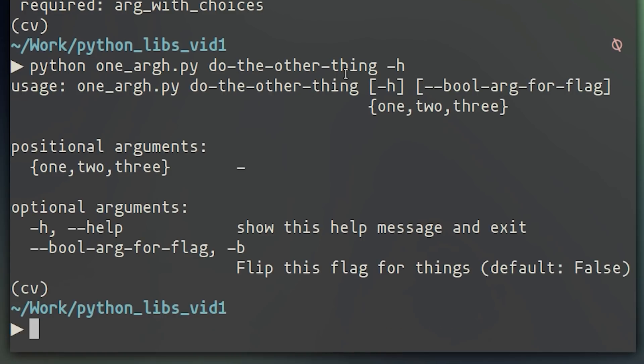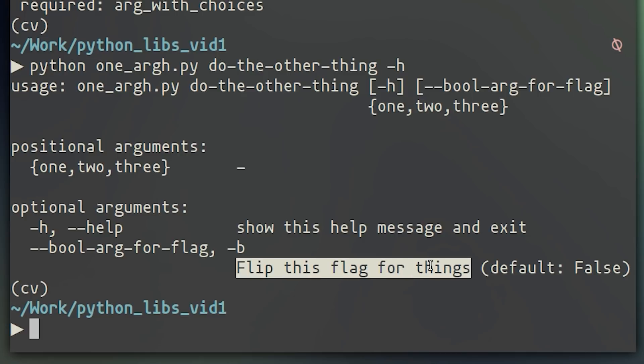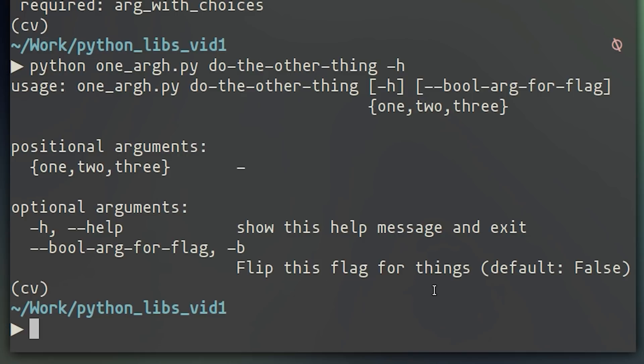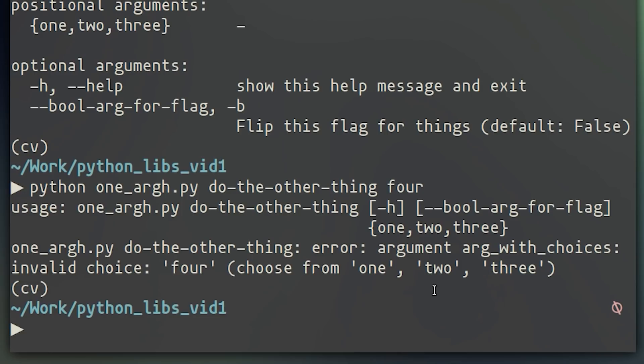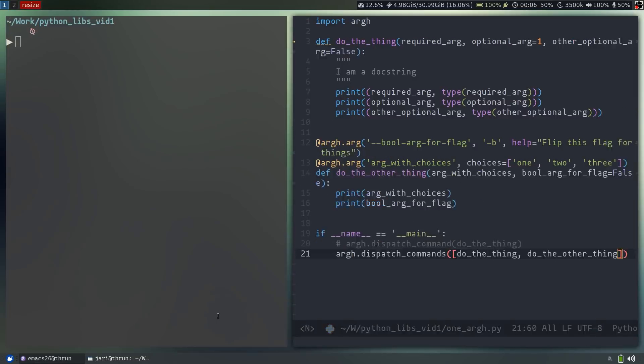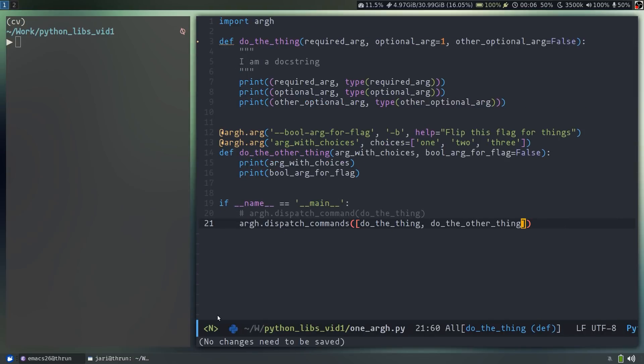Looking through the detailed help, we can see that the help message for the bool argument is showing up here. And if we try to pass in a positional argument that isn't one of the options, it throws an error.